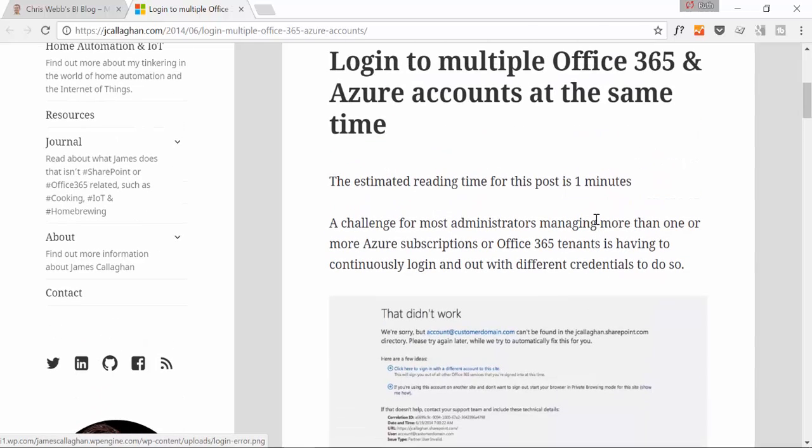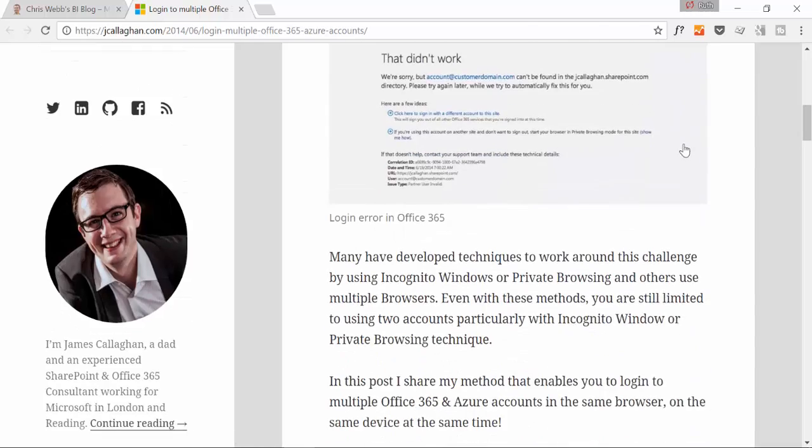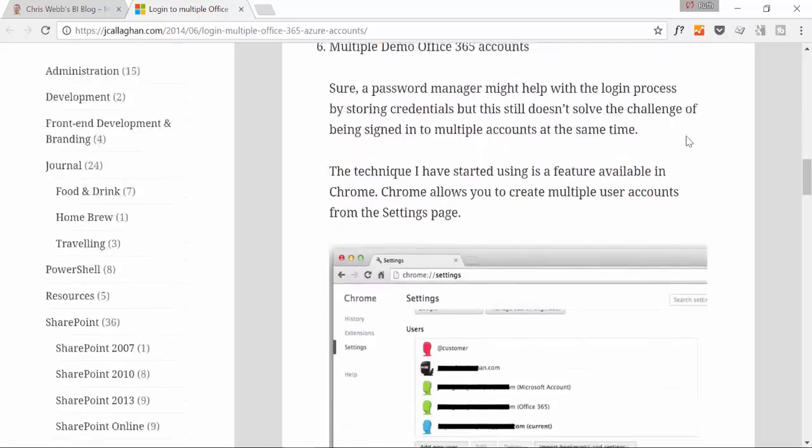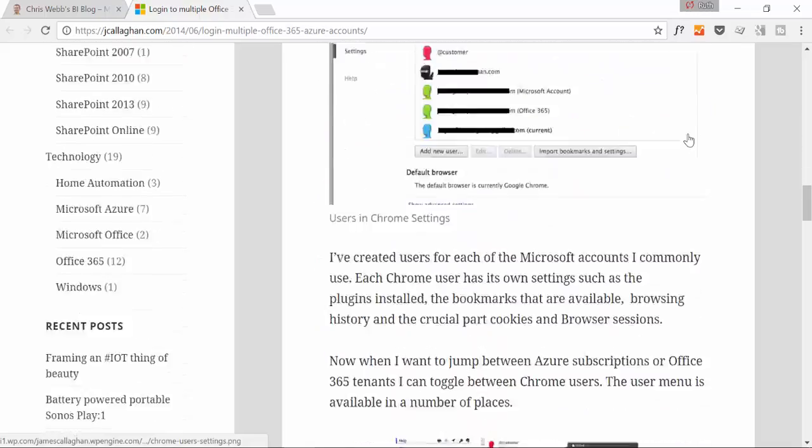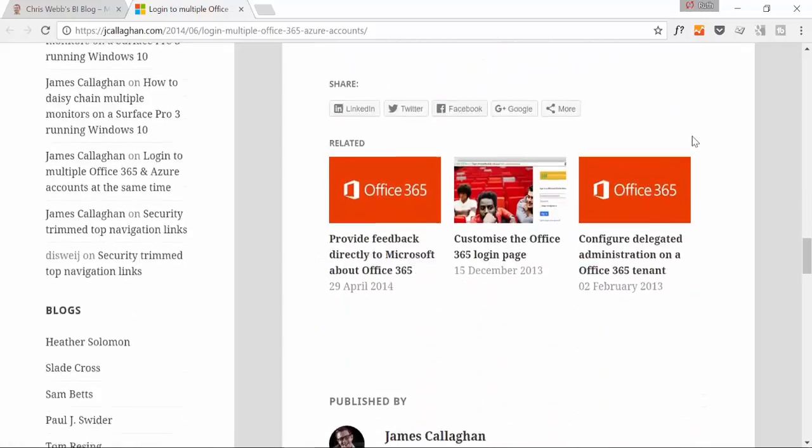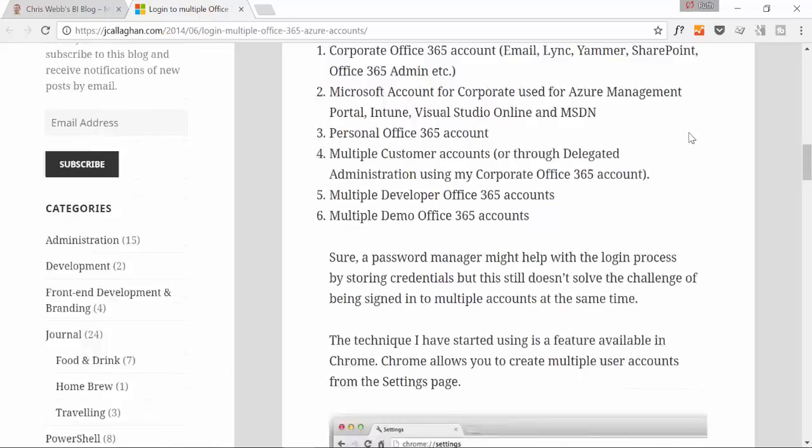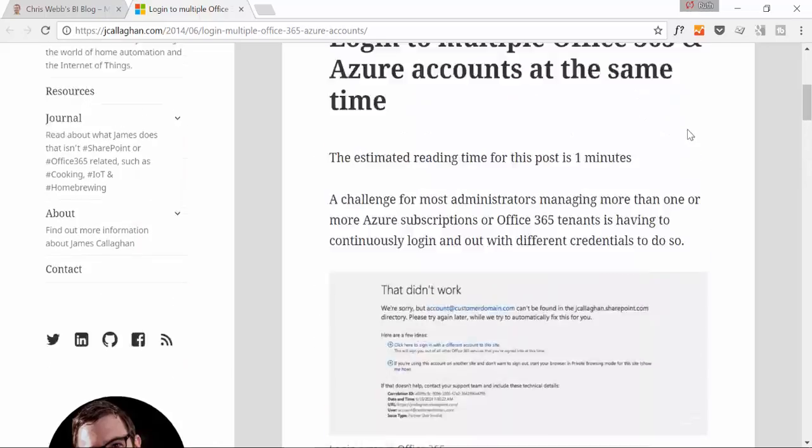So here is James and he's doing that for logging into multiple Office 365 accounts. I'm going to walk you through how to do this. It's very simple and really useful.